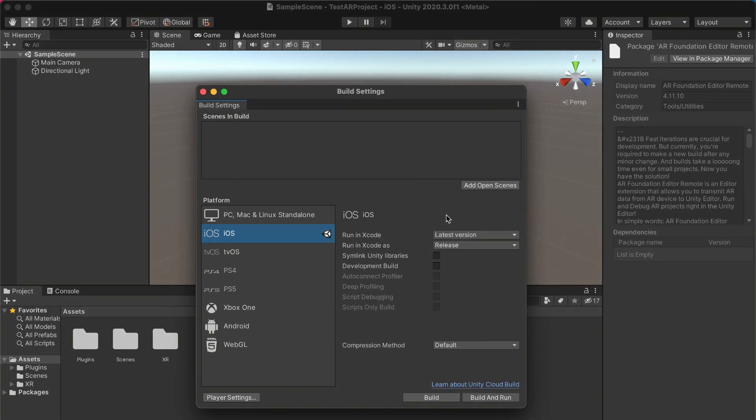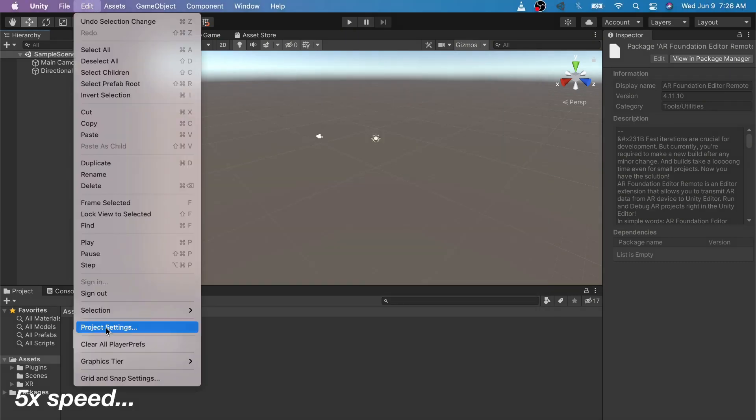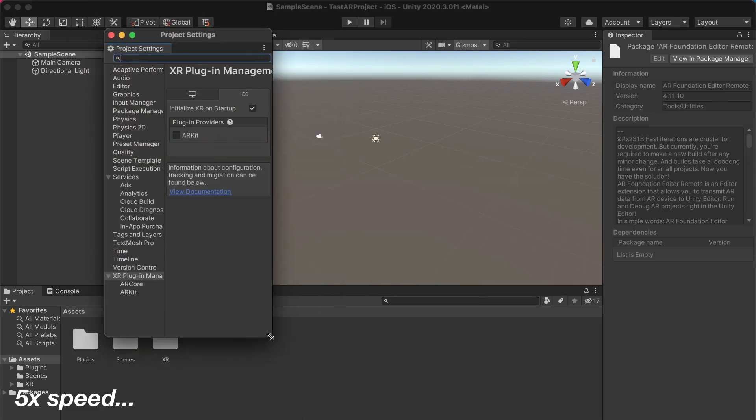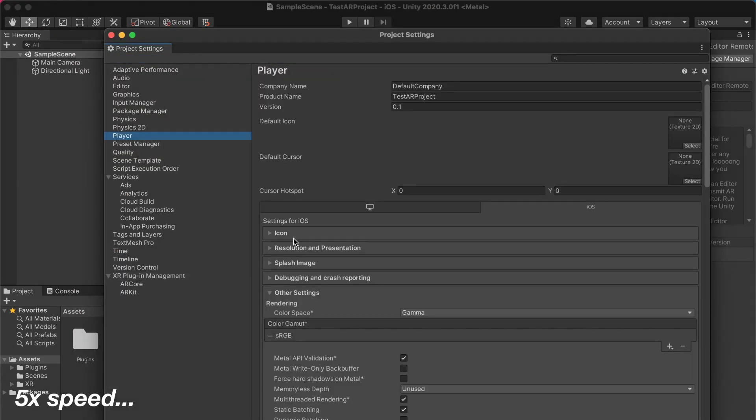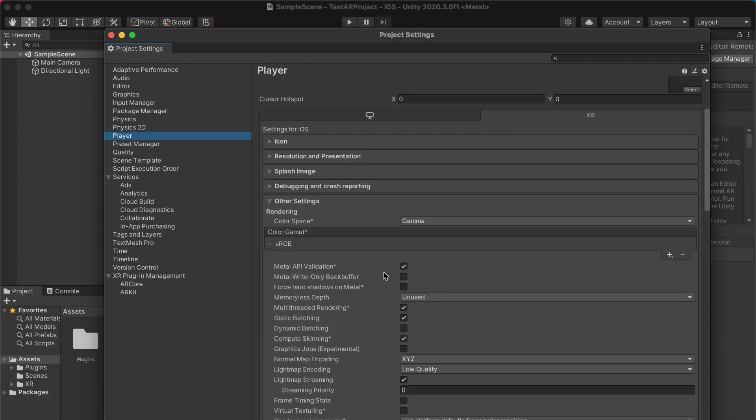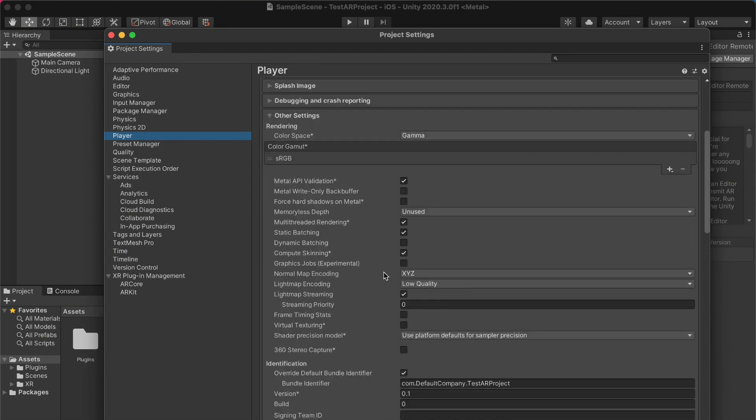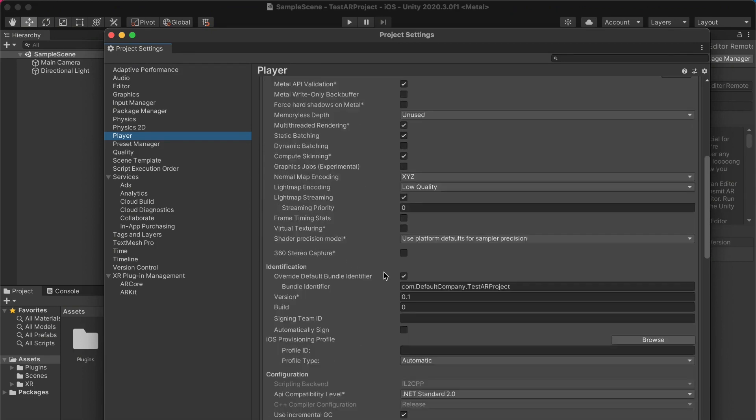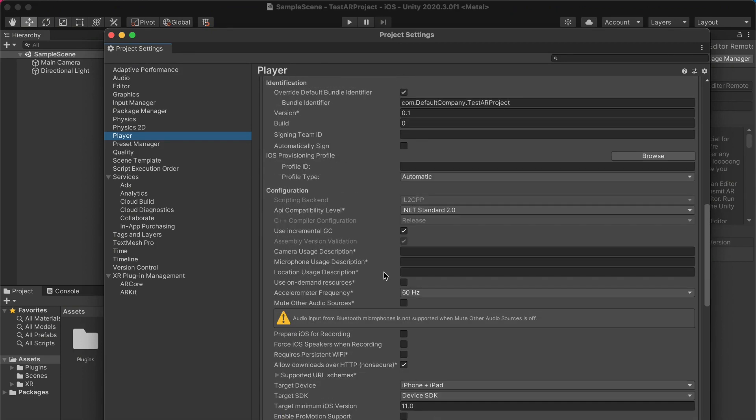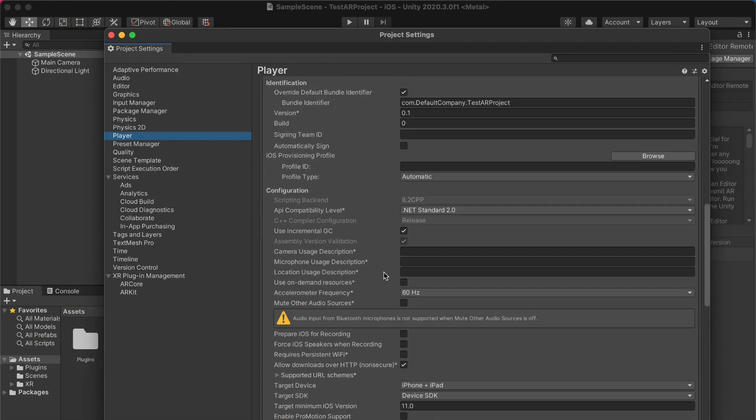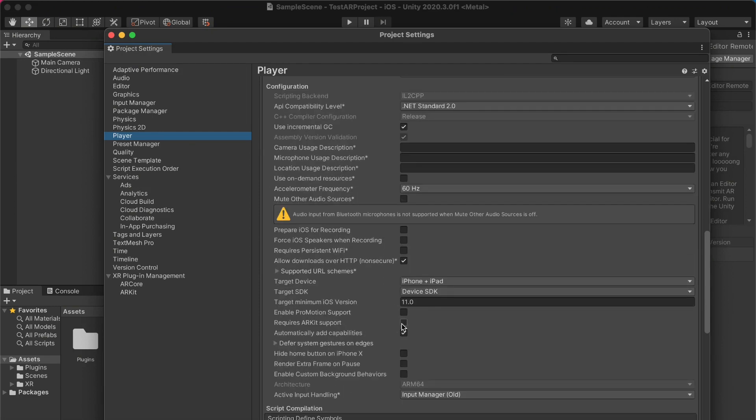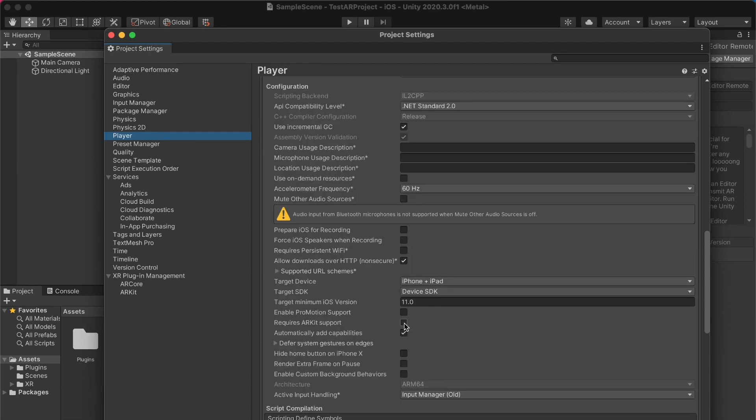With your platform properly configured, open up your project settings and make two small changes so your AR is configured properly. So the first thing you want to do is go over to your player settings in the project settings, and you want to go to where it says requires ARKit support. So if you scroll down a little bit and just find where that checkbox is and simply toggle it on.